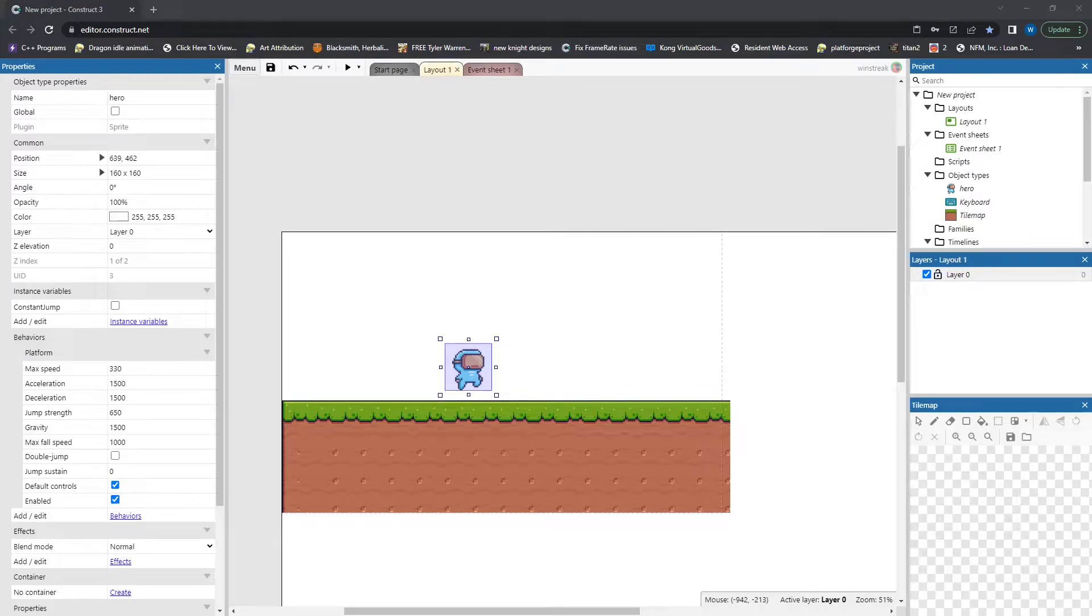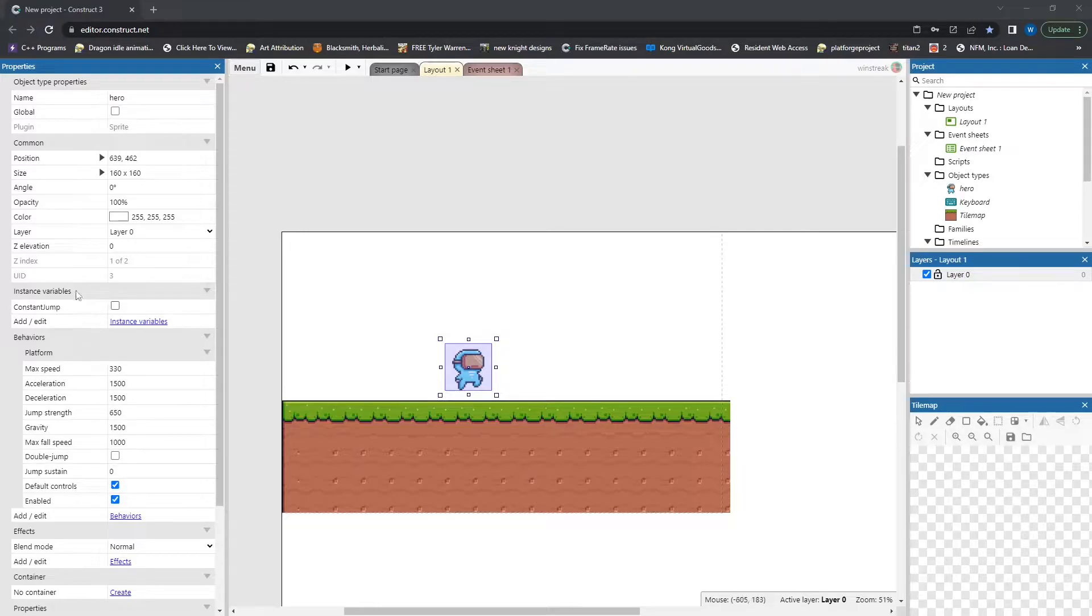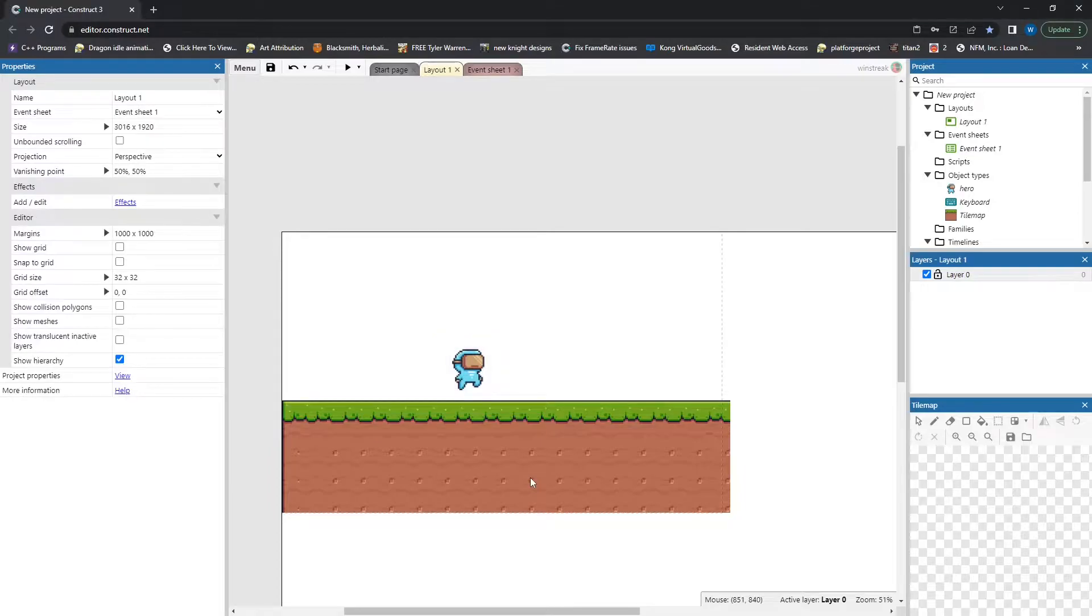Hey everybody, Windstreak here. Today's question comes from Detective Burb, and they are looking to make a character in platform mode constantly jump while you hold down the jump key. And this seems really easy, but it's actually tricky, and we will get into why in a moment here.